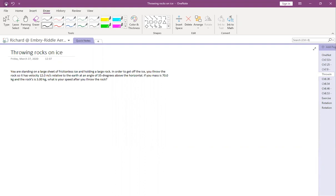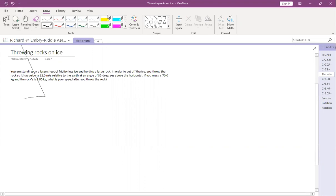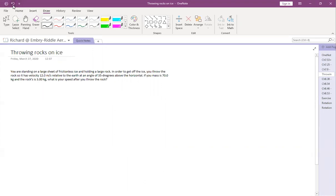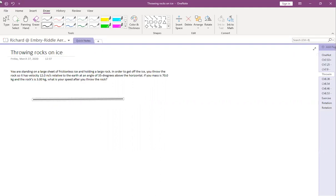The point here is that we have a sheet of ice, which means that we're frictionless. Generally, it's frictionless. If it's not frictionless and we're on ice, it usually says something like 'rough ice' or something like that. But here we are standing on ice with a big rock.